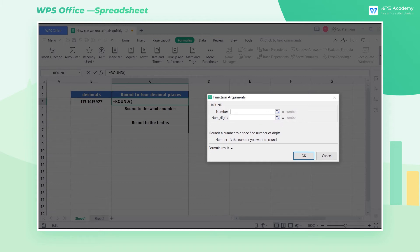If the num digits is less than zero, the number will be rounded to the corresponding digit to the left of the decimal point.